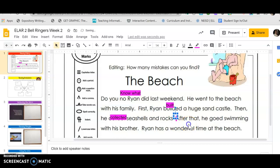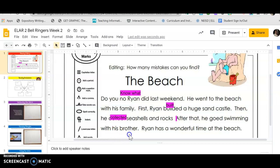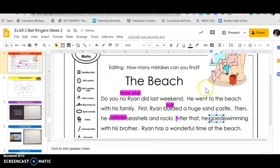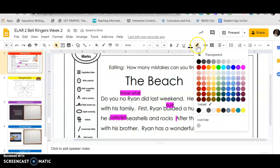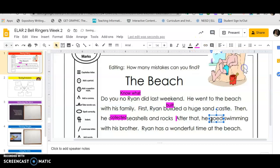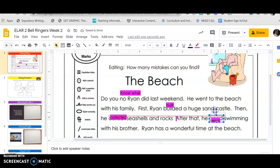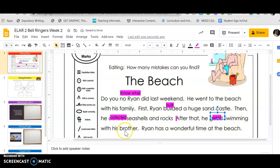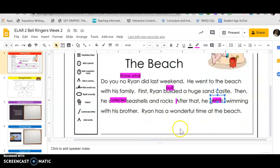After that 'he go swimming with his brother' - here's another mistake. So I'm gonna get the text box, make a text box, use the highlighter, and I'm gonna say 'he went'. Okay, he went swimming with his brother.